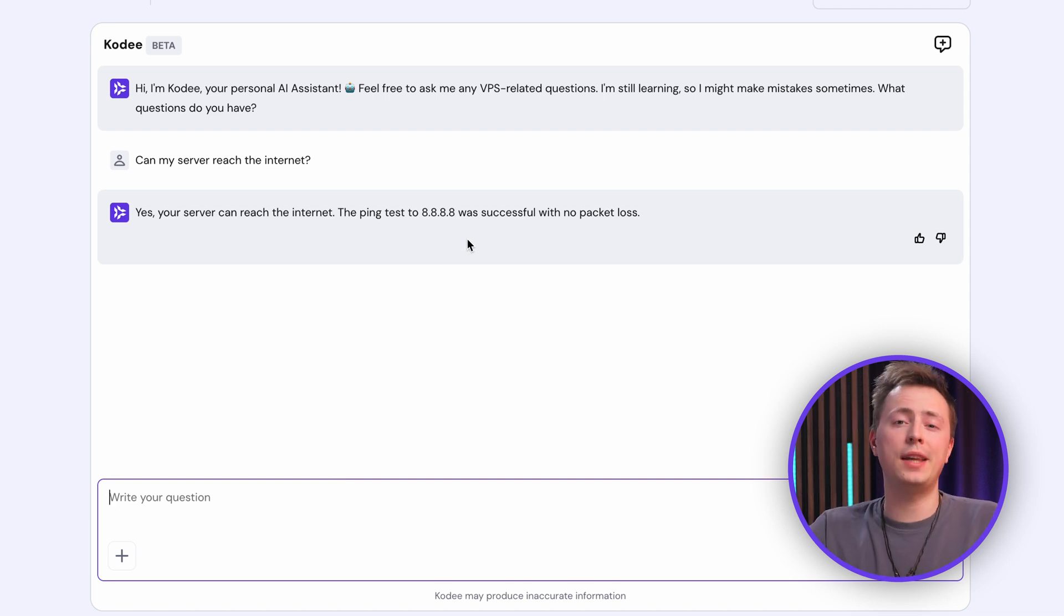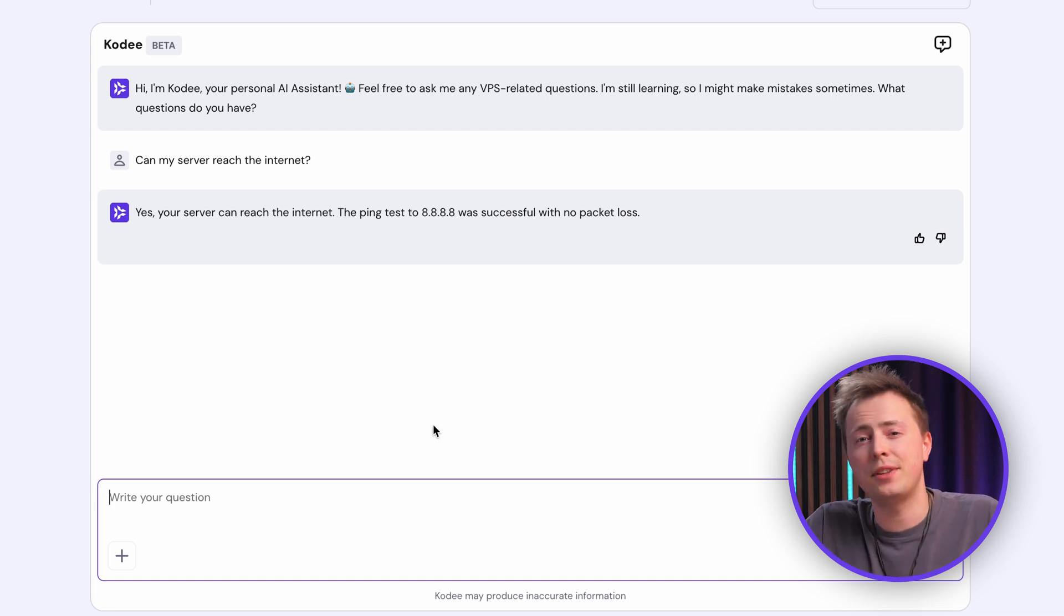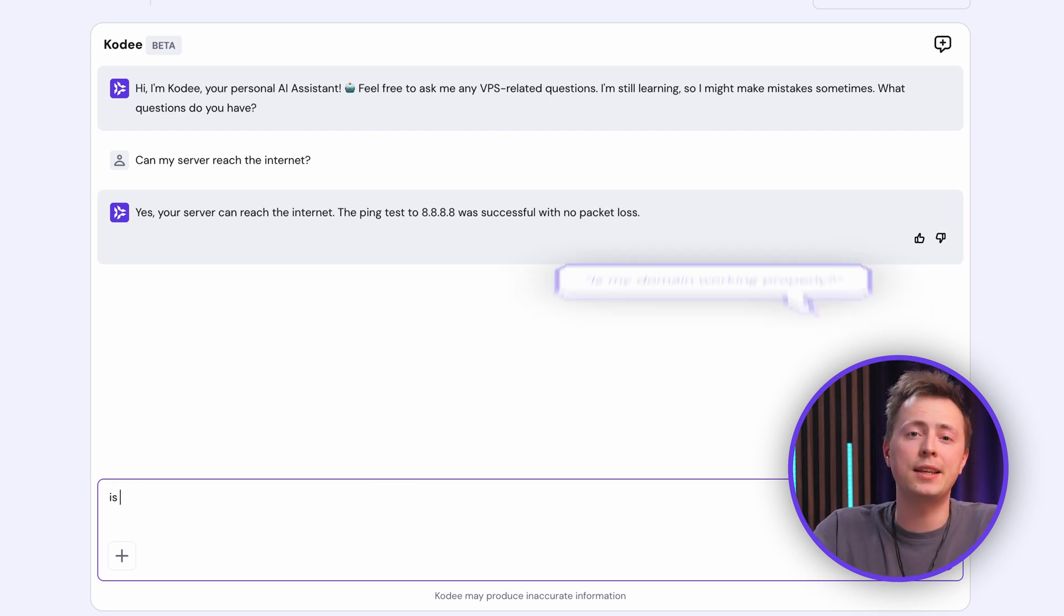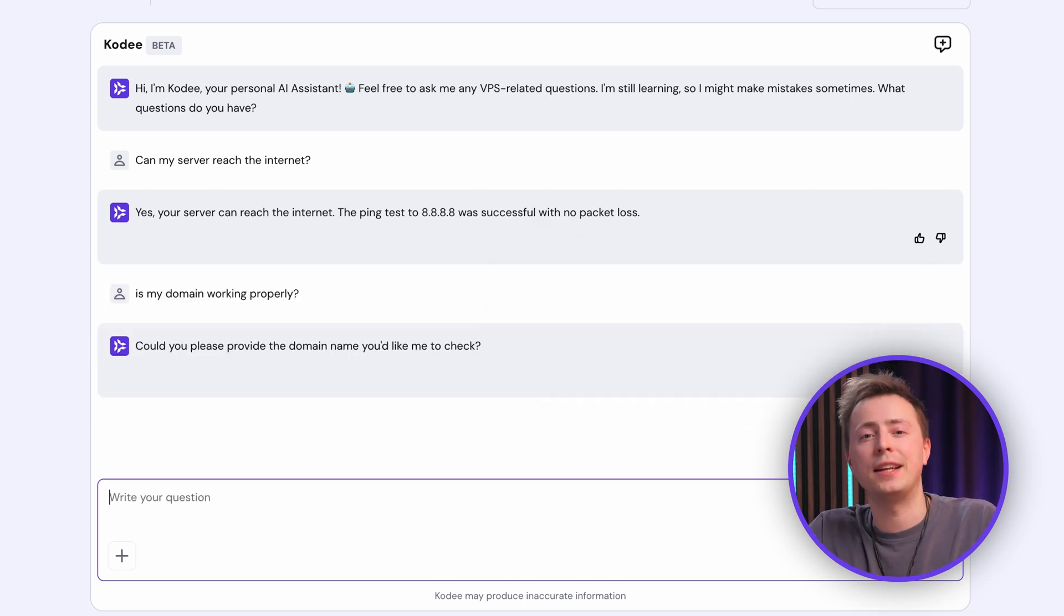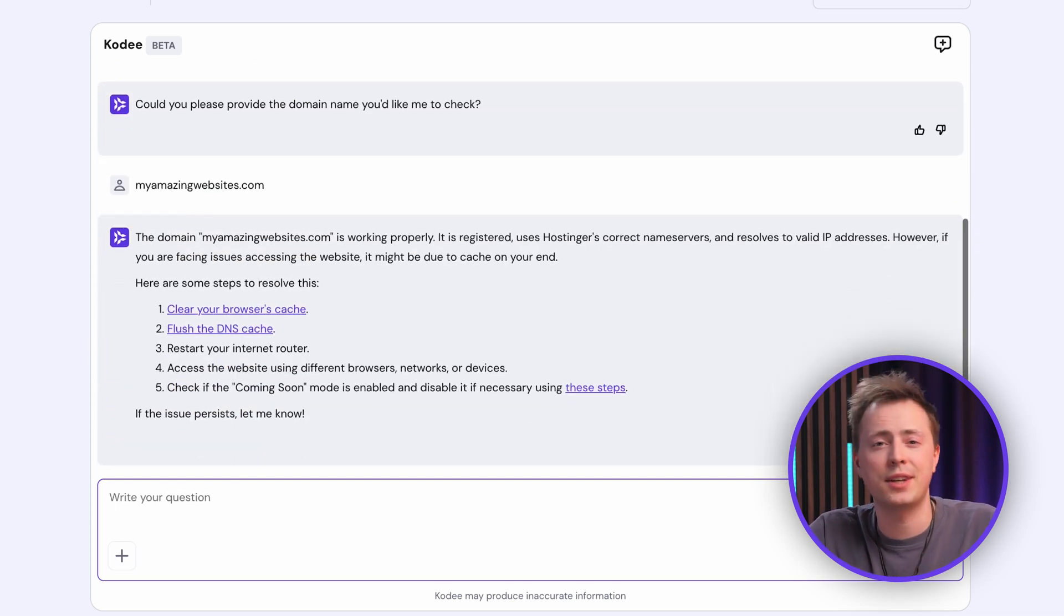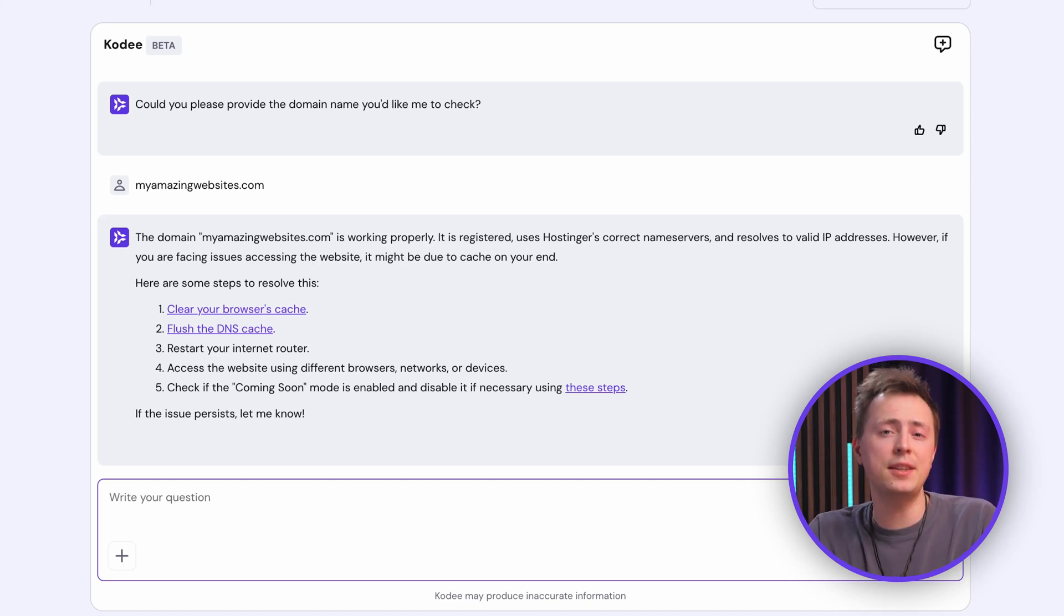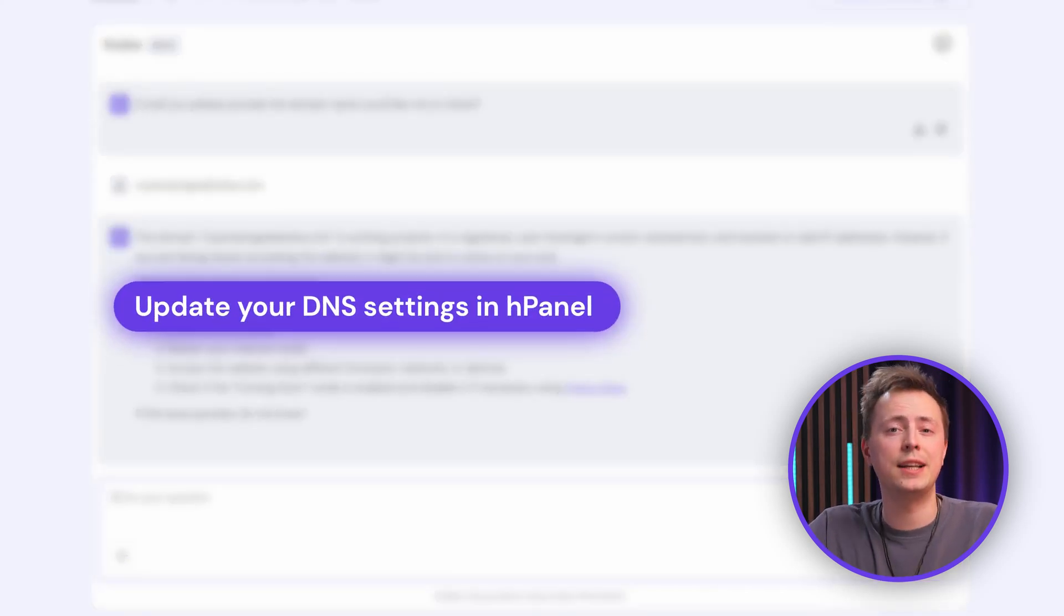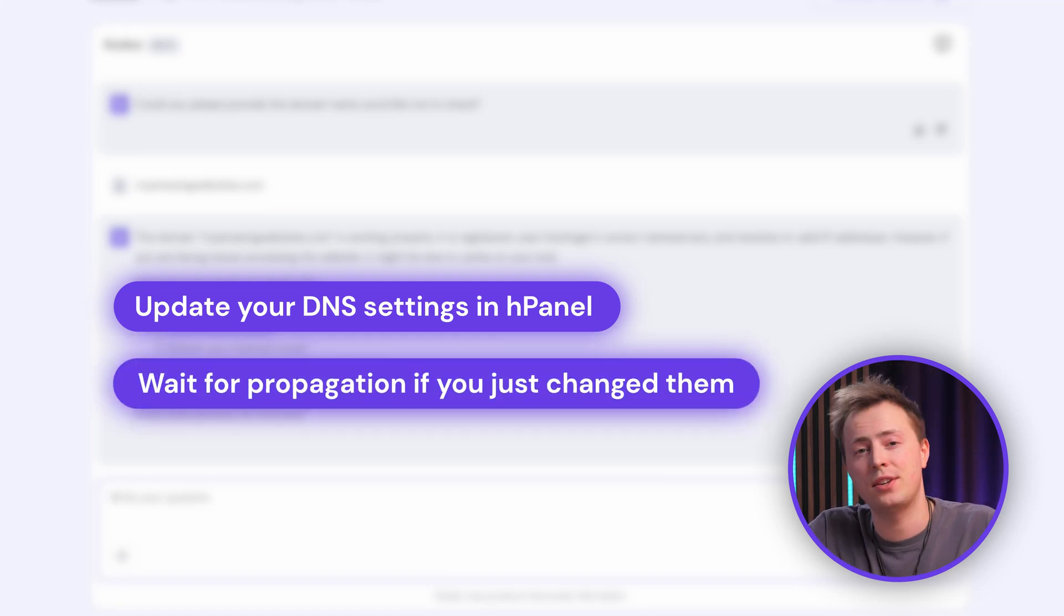Now, if you're hosting a website, your domain's DNS is just as important, because without it working, no one can actually find you. So, ask Cody, is my domain working properly? And it should check your DNS setup and show if it's resolving, like returning your site's IP address or flag an issue like no record found. If something's off, you might need to update your DNS settings in HPanel or wait for propagation if you've just changed them.